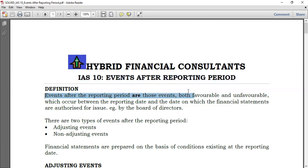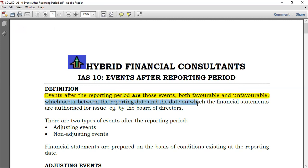As the definition states, events after the reporting period could be favorable or unfavorable. It doesn't matter — we don't care whether the events are favorable or unfavorable. As long as they occur after the end of the reporting period, they are regarded as events after the reporting period — specifically, those which occur between the reporting date and the date on which financial statements are authorized for issue, for example, by the board of directors.